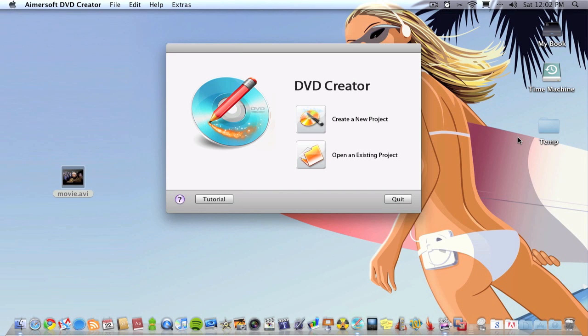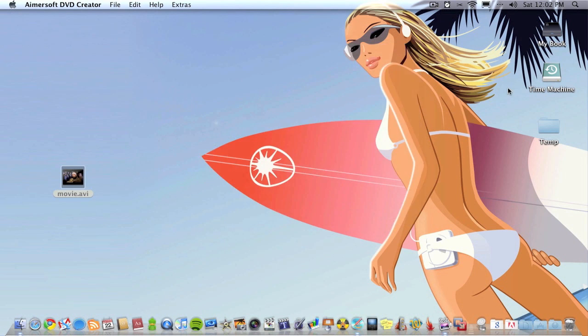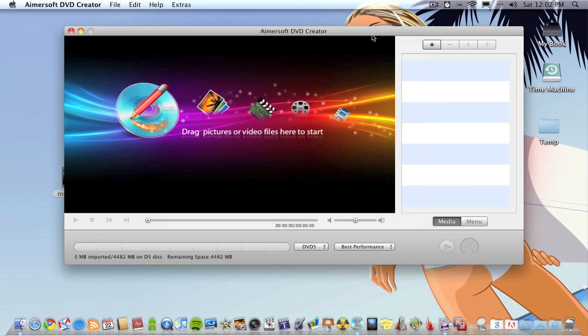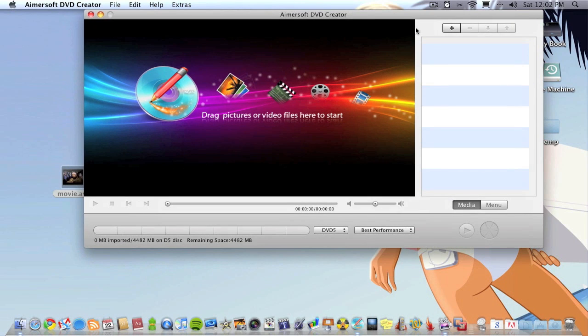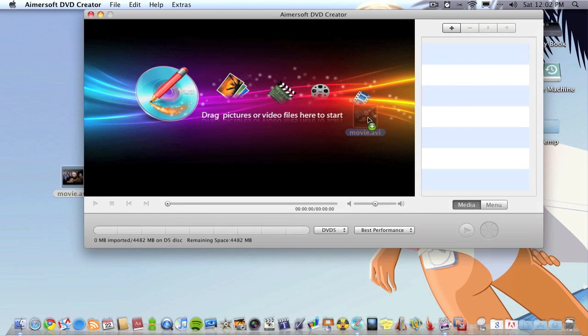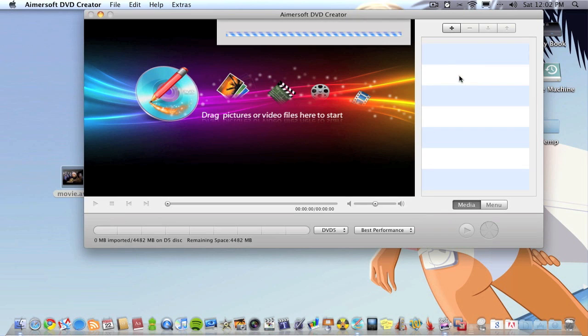You start off and need to either open an existing project or create a new one. I'll create a new one. What you can do here is go up to the plus sign and add a movie or you can just drag your movie in if you prefer, which I will do.